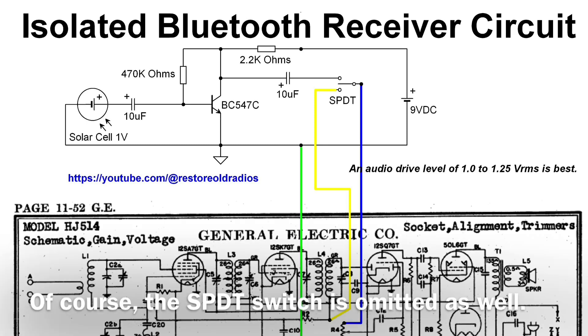Here's the simple circuit with one modification to the preamp. I changed the 12.2K resistor to 4.7K.